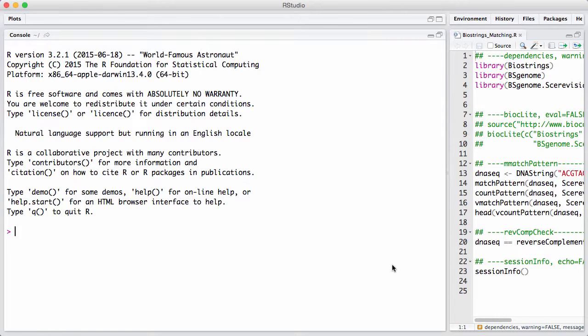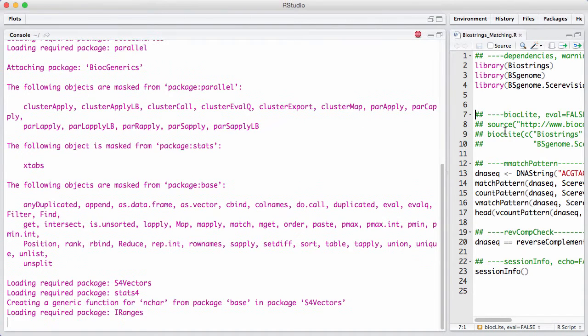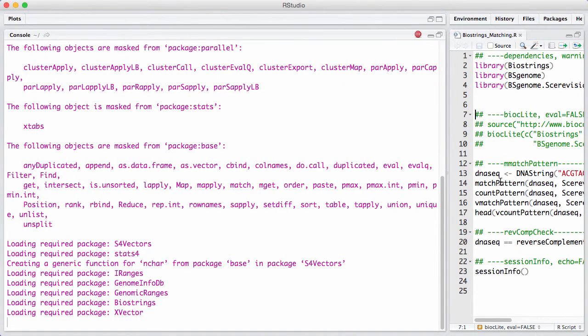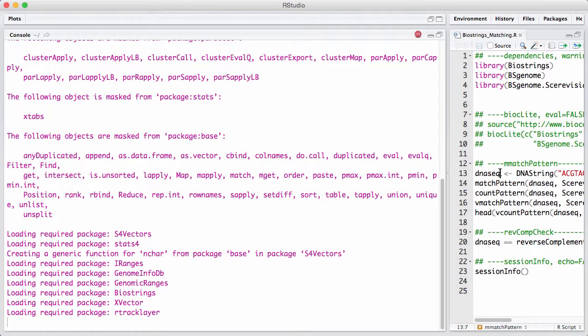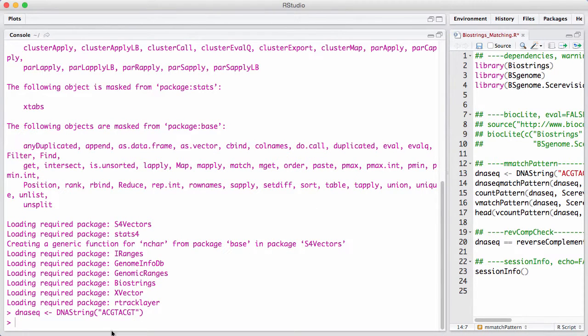So let's start off by getting a genome and a string. I'm going to load the yeast genome version 2, and I'm going to have a small little DNA string here that we're going to print on the screen.